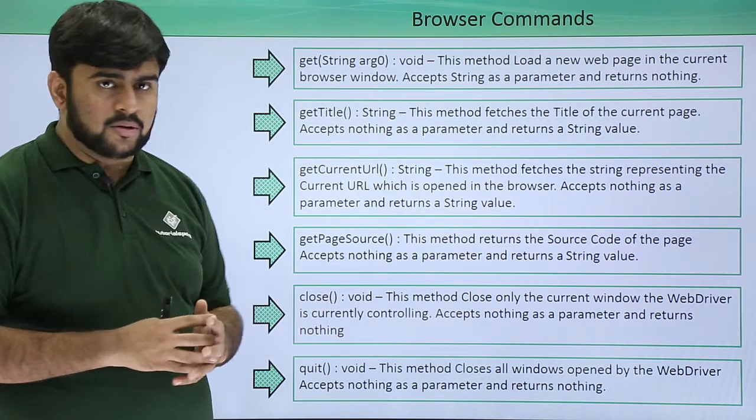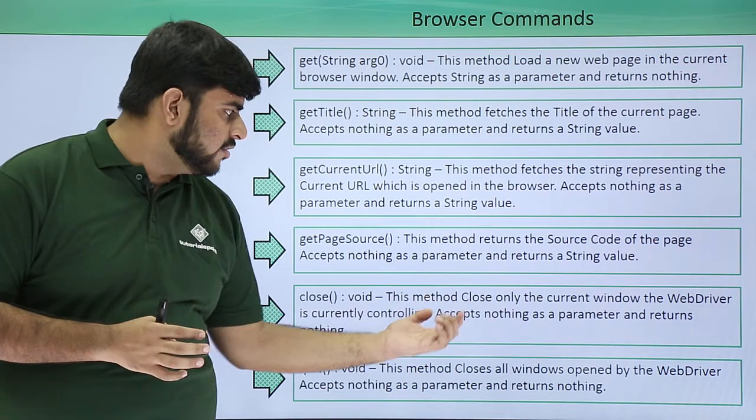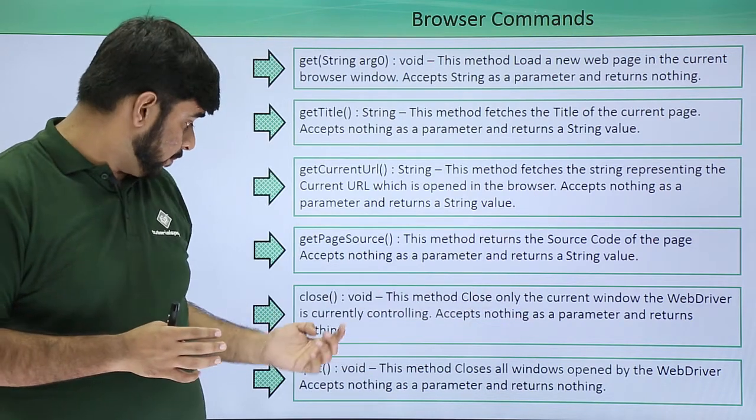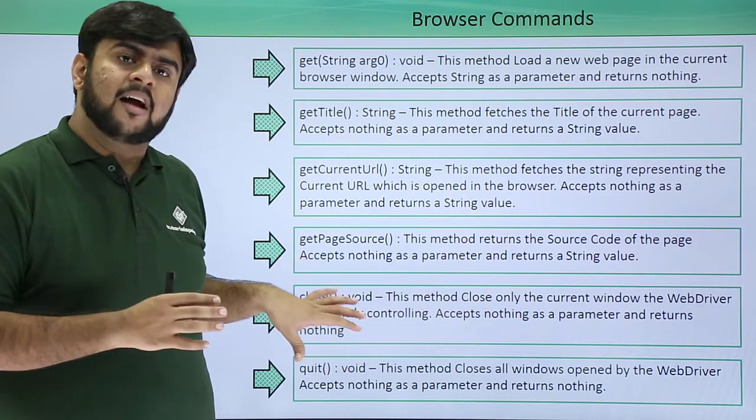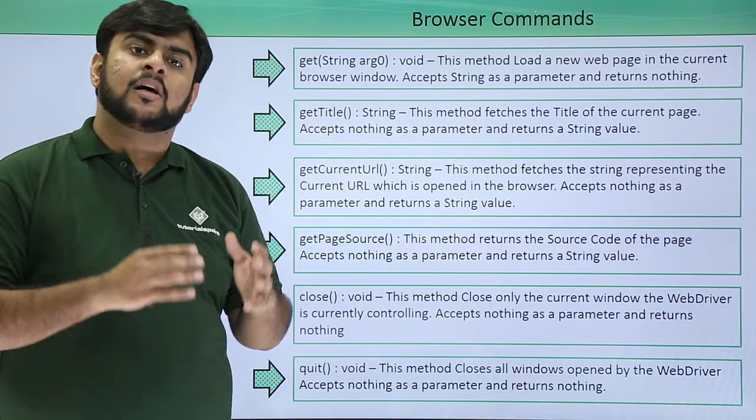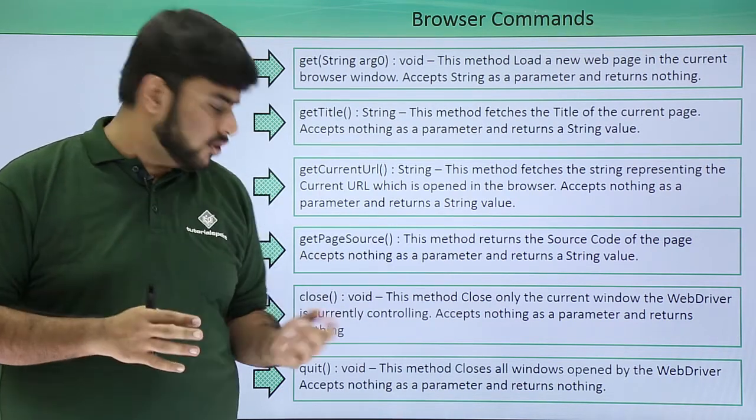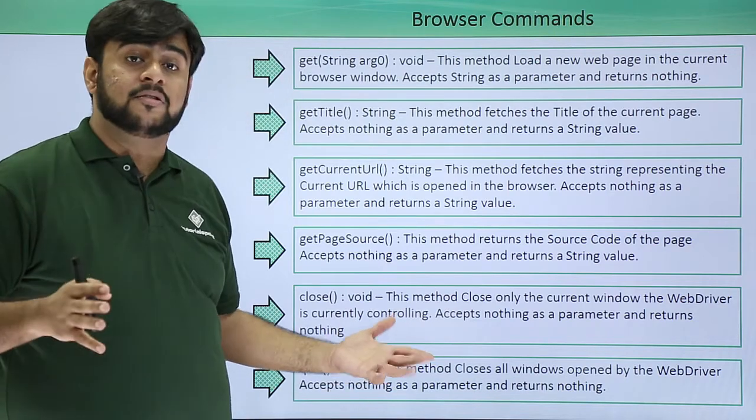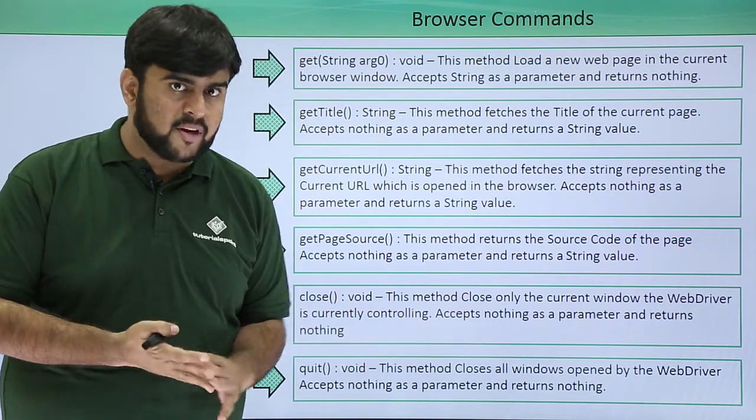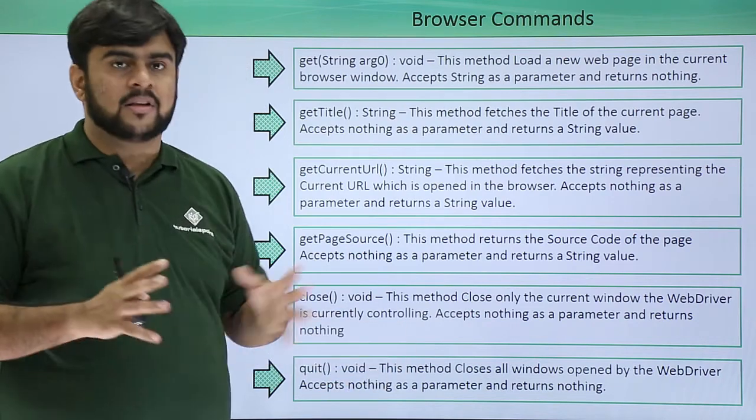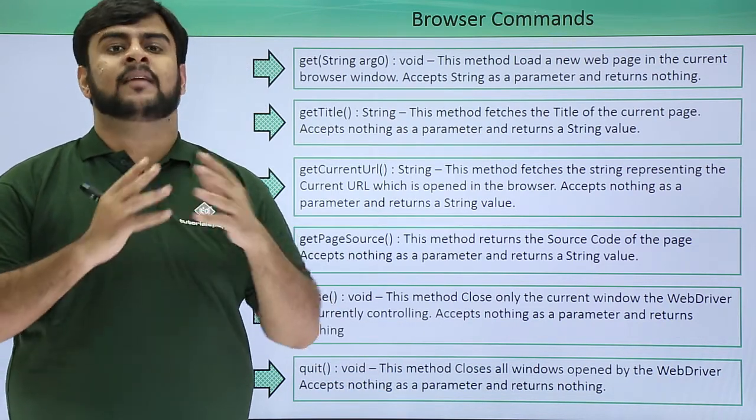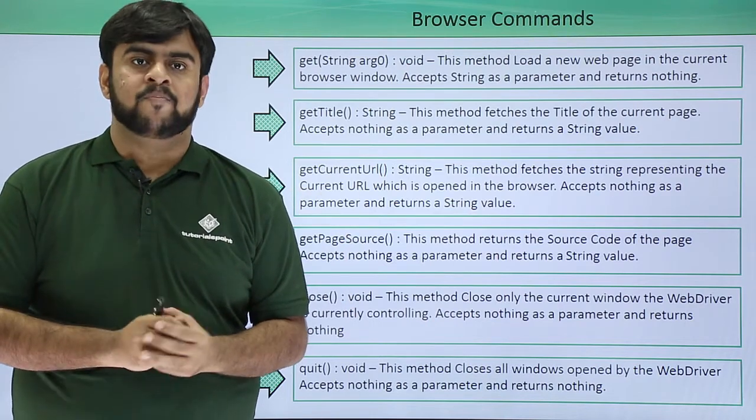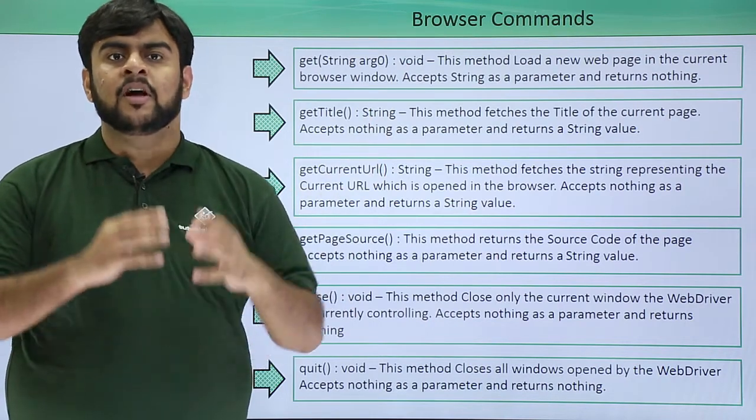After this, close - this closes the current window of the WebDriver. Say I am done with my execution and I don't want any further execution, I pass quit. This closes all the windows. Say I'm having five windows open in WebDriver, then quit would close everything and the execution would be ended for the WebDriver.